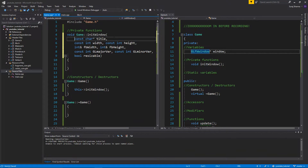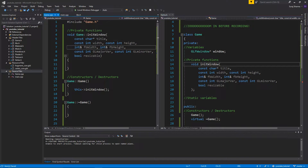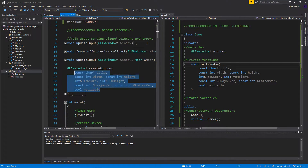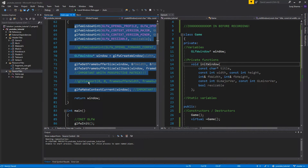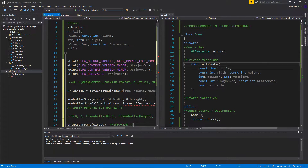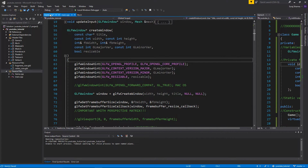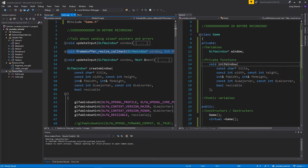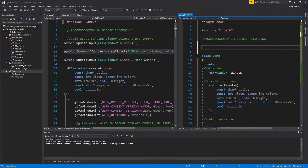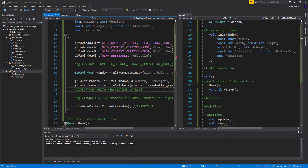We already have a bunch of parameters in main — the title, width, and everything — so I'll copy those and put them in initWindow. We want title, width, all that stuff. Then we copy all the existing window initialization code into this function. Instead of returning a window pointer we just set the member. It'll complain about the framebuffer resize callback, so we define that above the Game include in main.